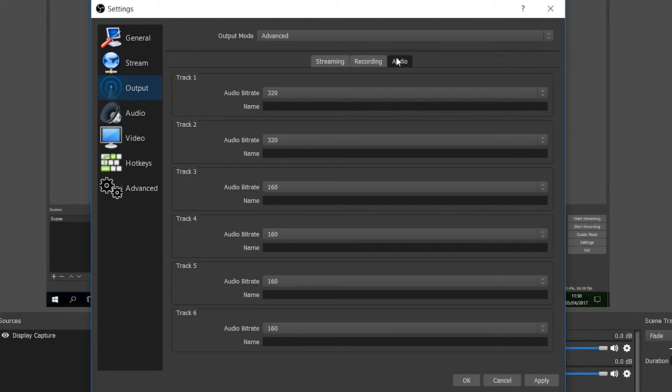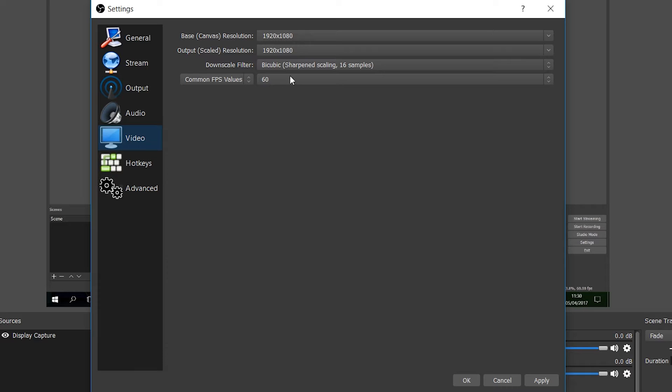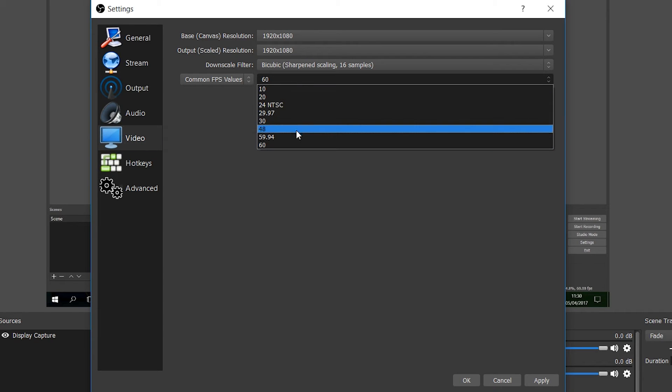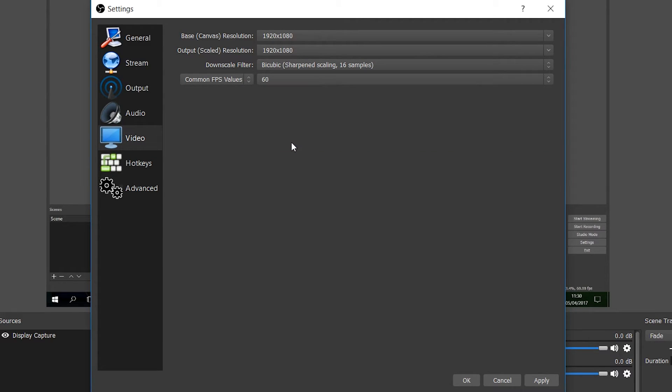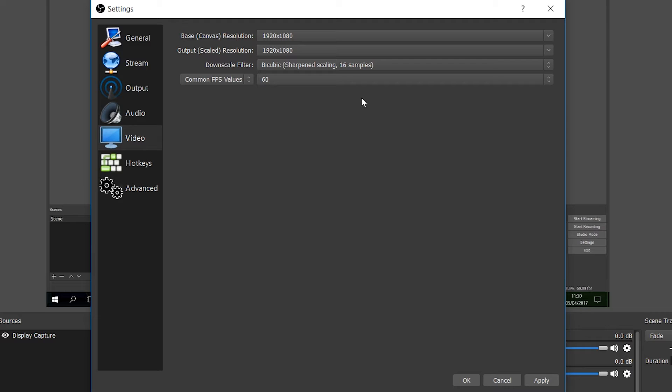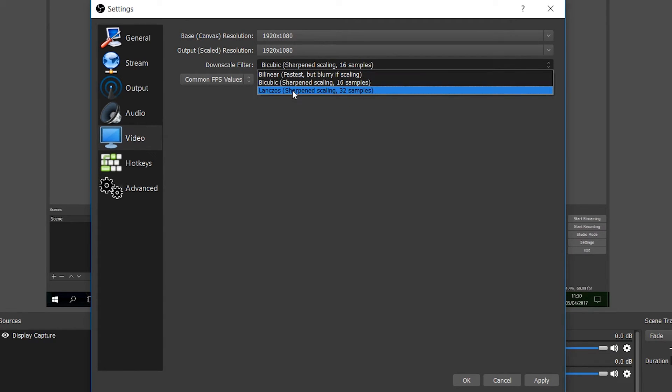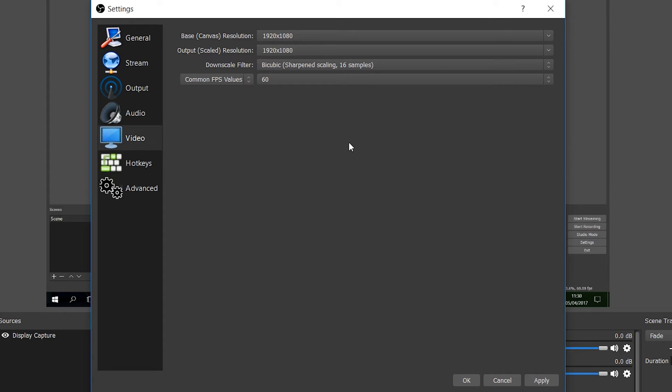You might have noticed so far I haven't showed you how to change your actual frame rate for your video. To do that we're going to go down to our video tab on the left hand side and we're going to change our frame rate right here. I personally use 60 frames but this is trial and error to what your computer can handle, what your monitor refresh rate is at. I'd recommend leaving this at 60 if you're able to because 1080p 60 fps is coming close to the standard on YouTube. The downscale filter you can put it up to sharpen scale 32 samples. I personally don't see a huge difference with this but you can, it'll make your videos a little bit sharper.